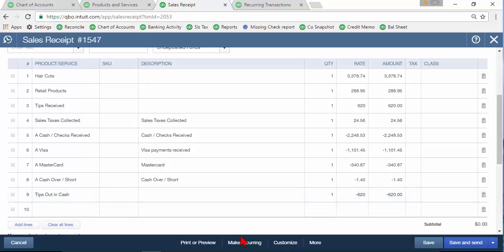So for example after you've set this up go ahead and click on make recurring at the bottom of that sales receipt.